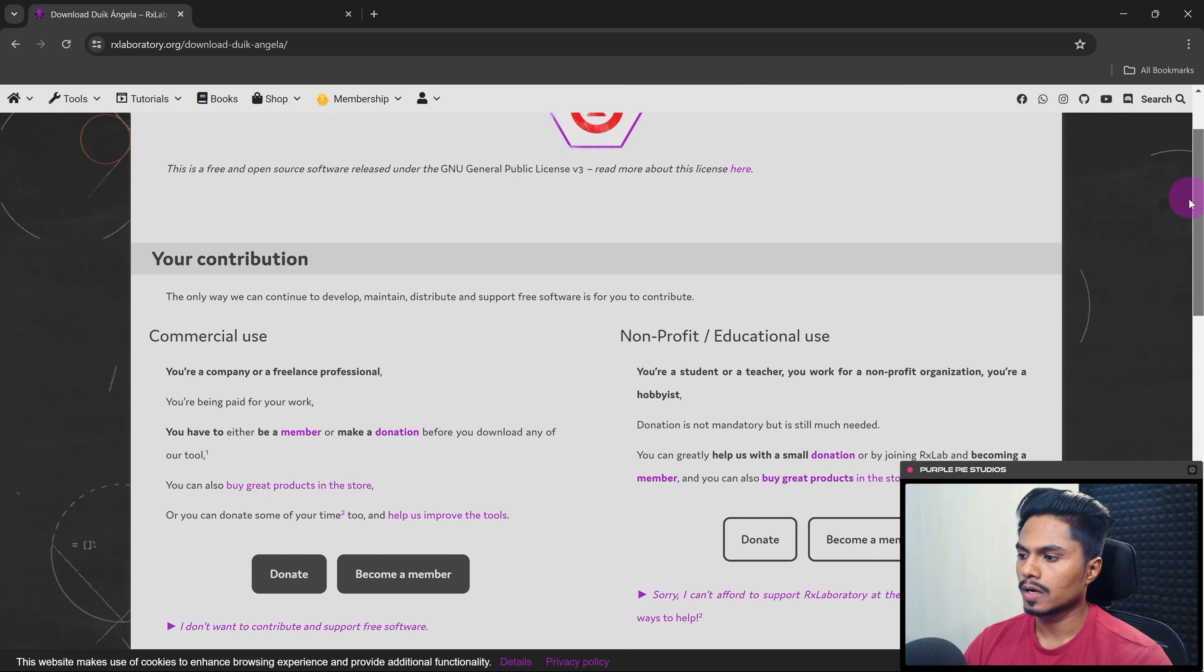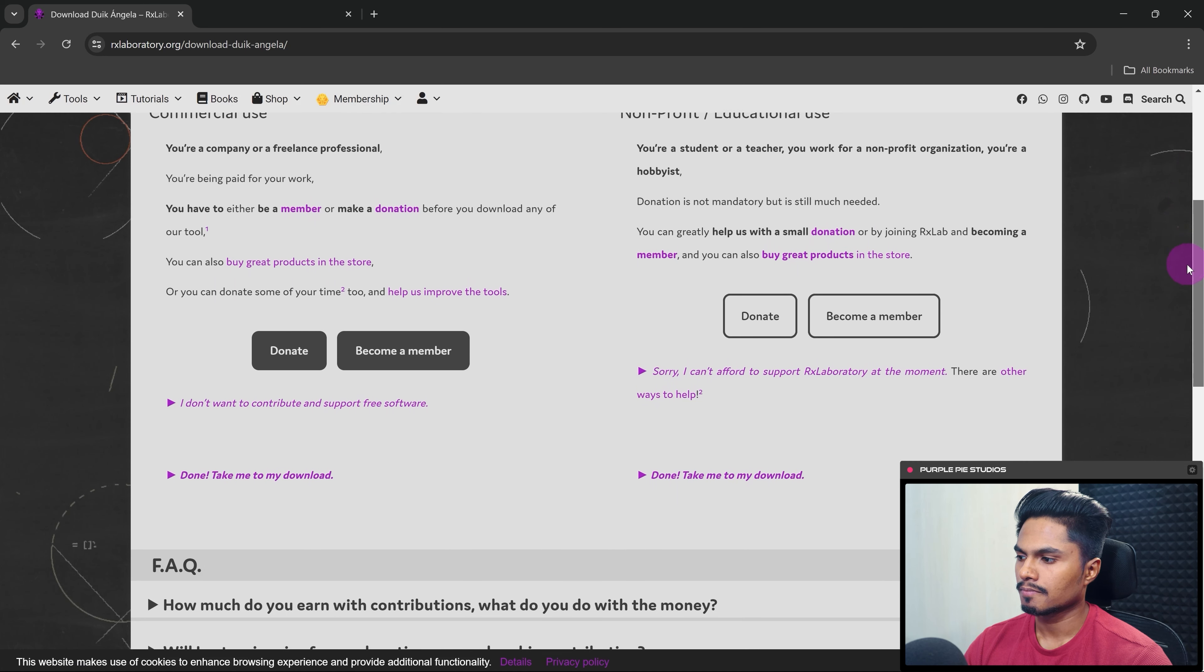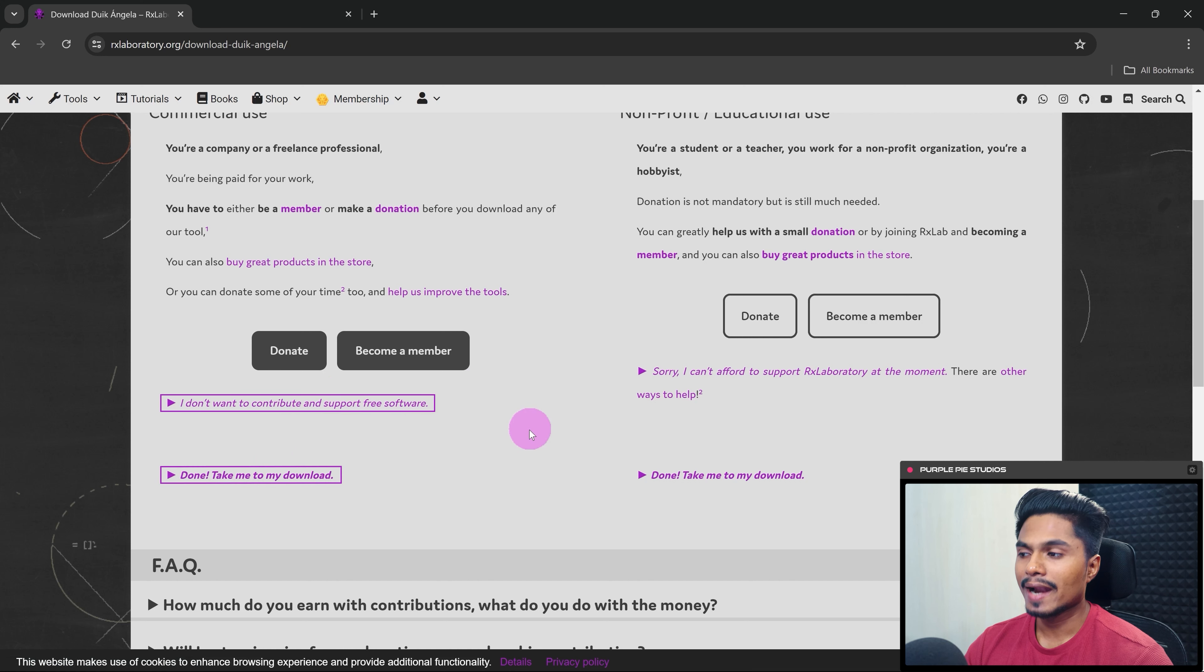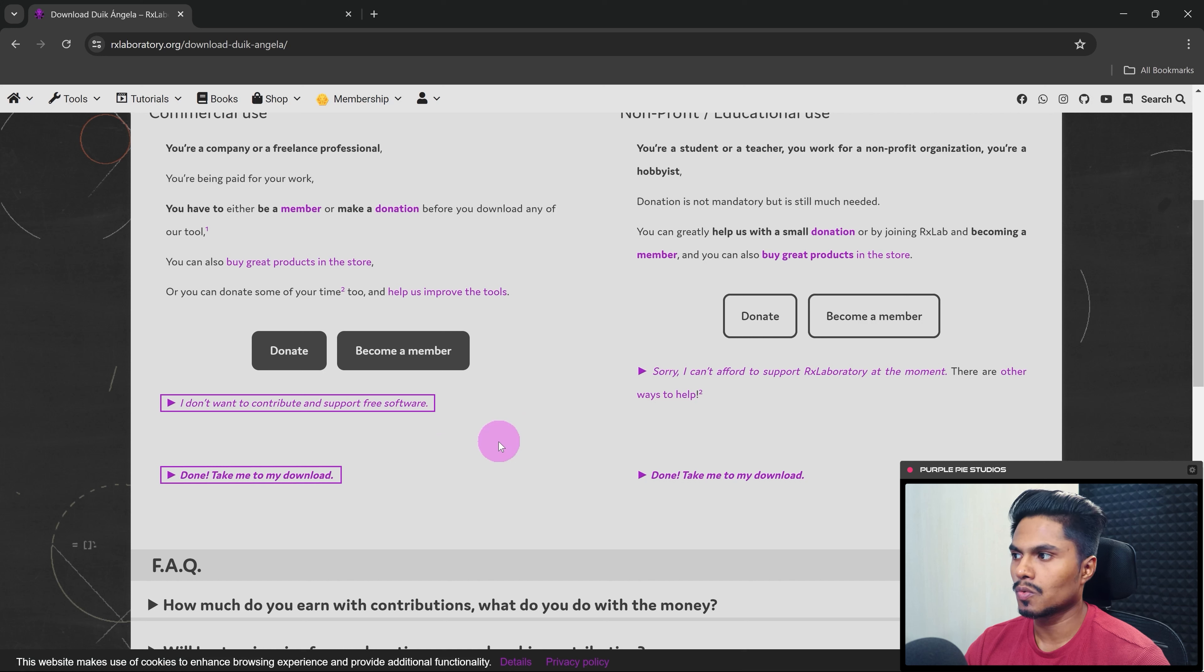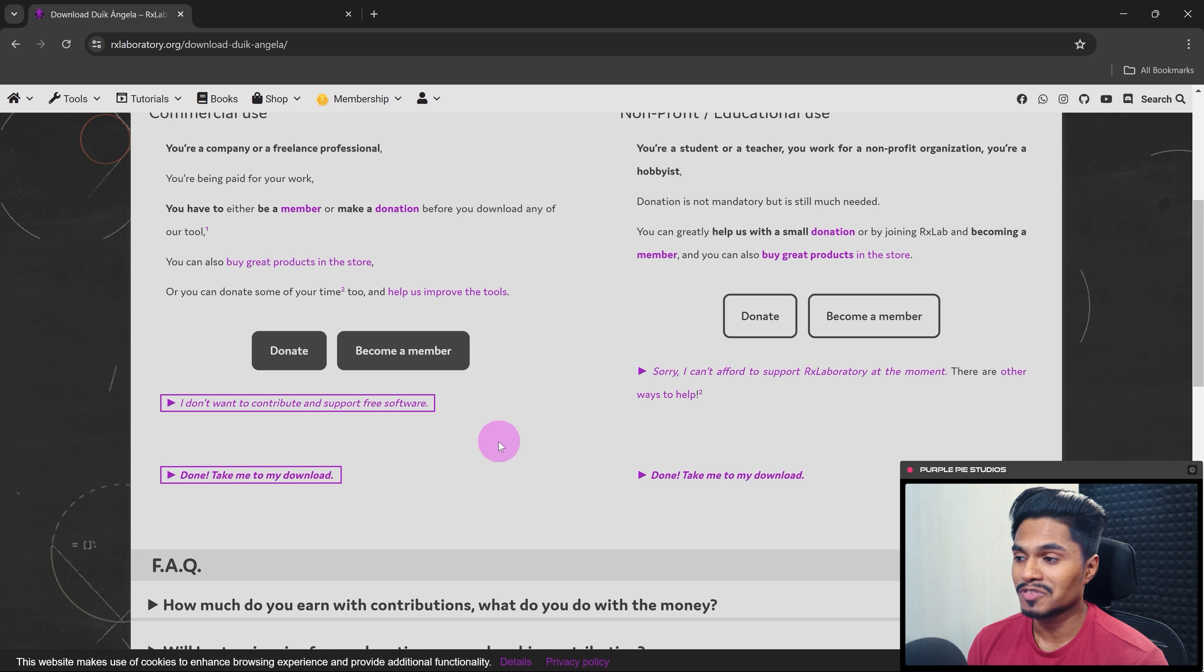and then click on download. Then again scroll down a bit. So from these two links you can visit the download page, and I would highly recommend if you can afford to donate to rxlaboratory because they are providing such a complex character rigging tool for absolutely free.